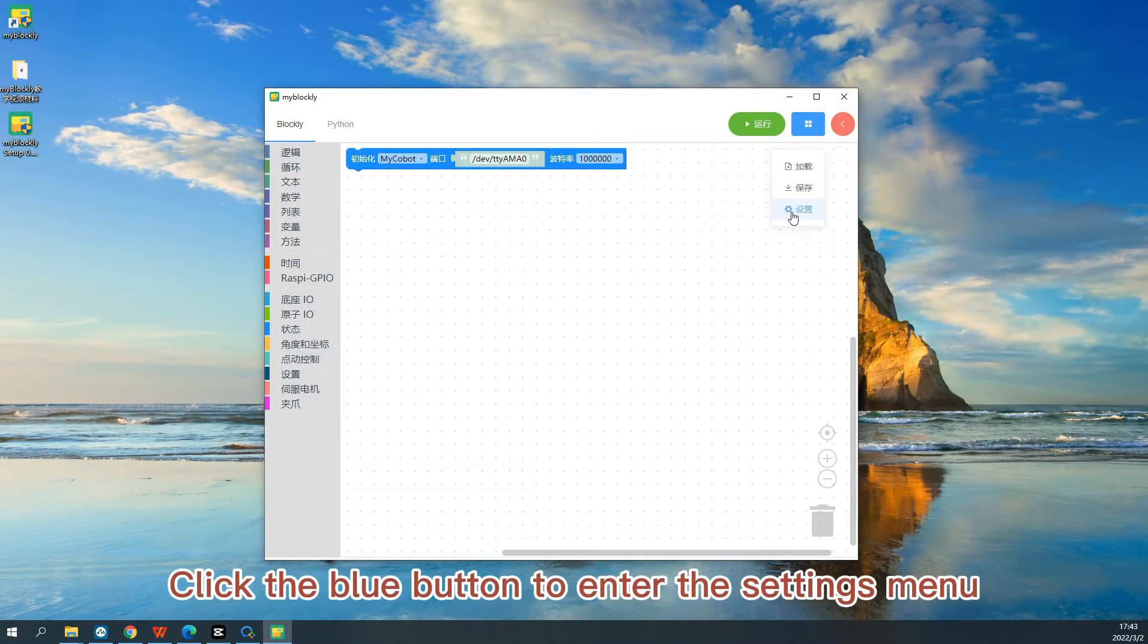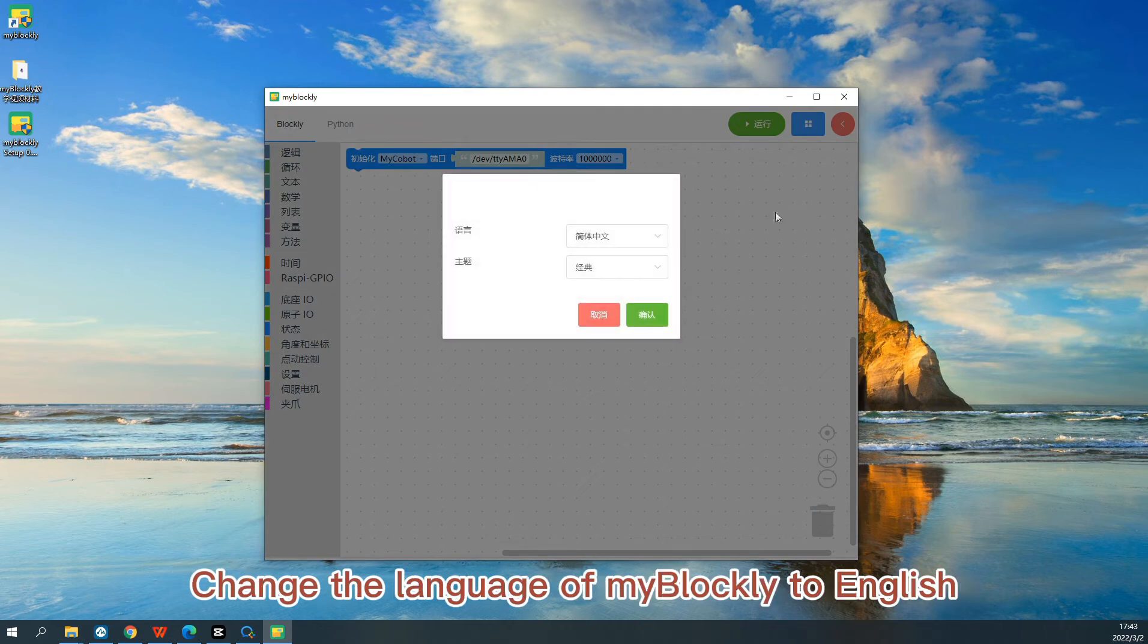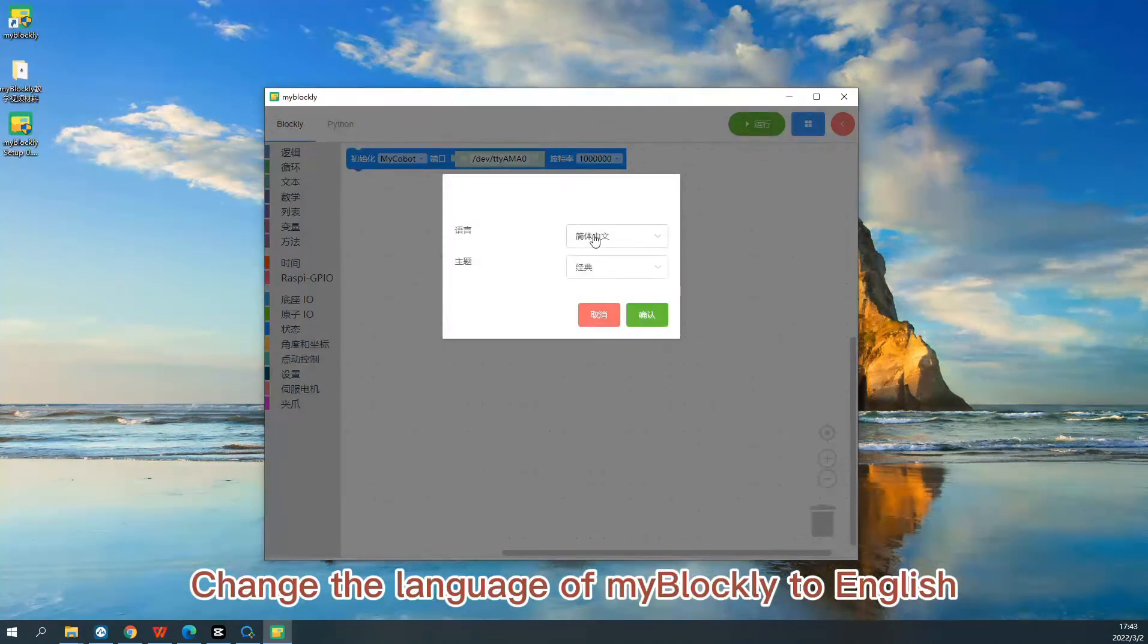Click the blue button to enter the settings menu. Change the language of MyBlockly to English.